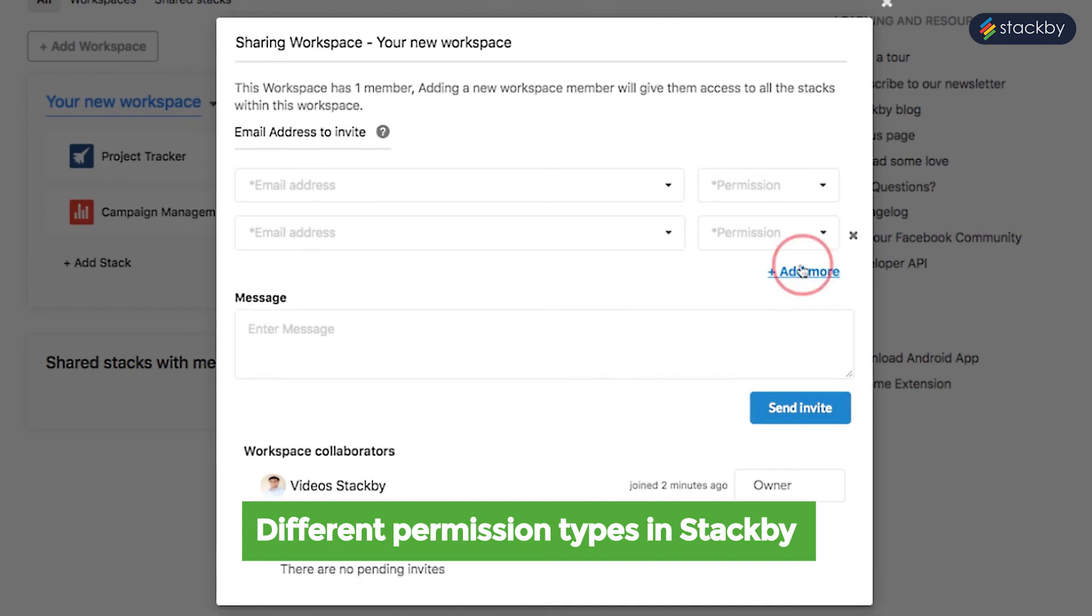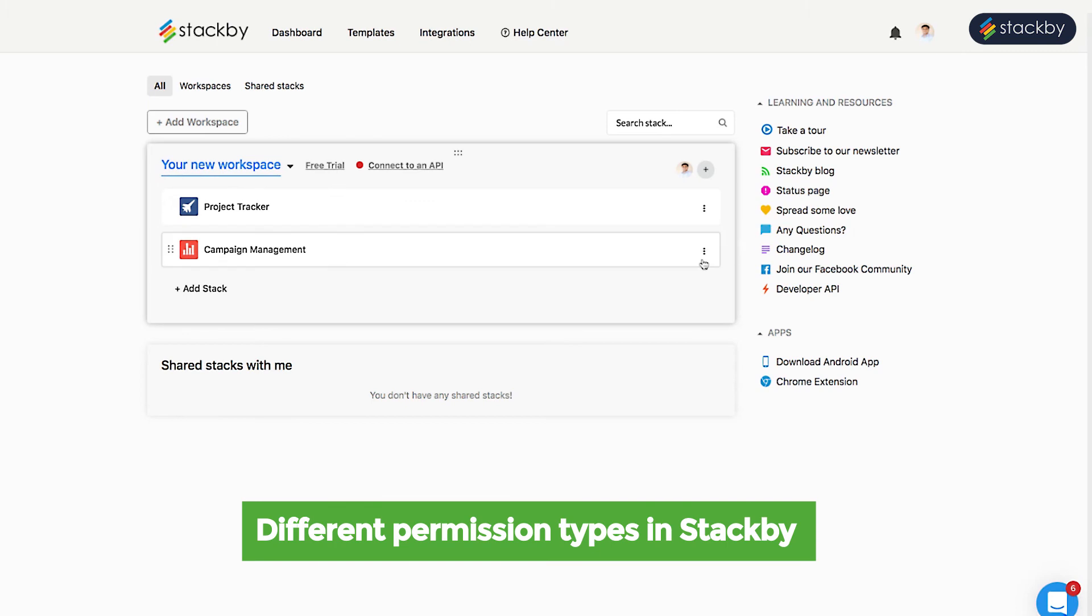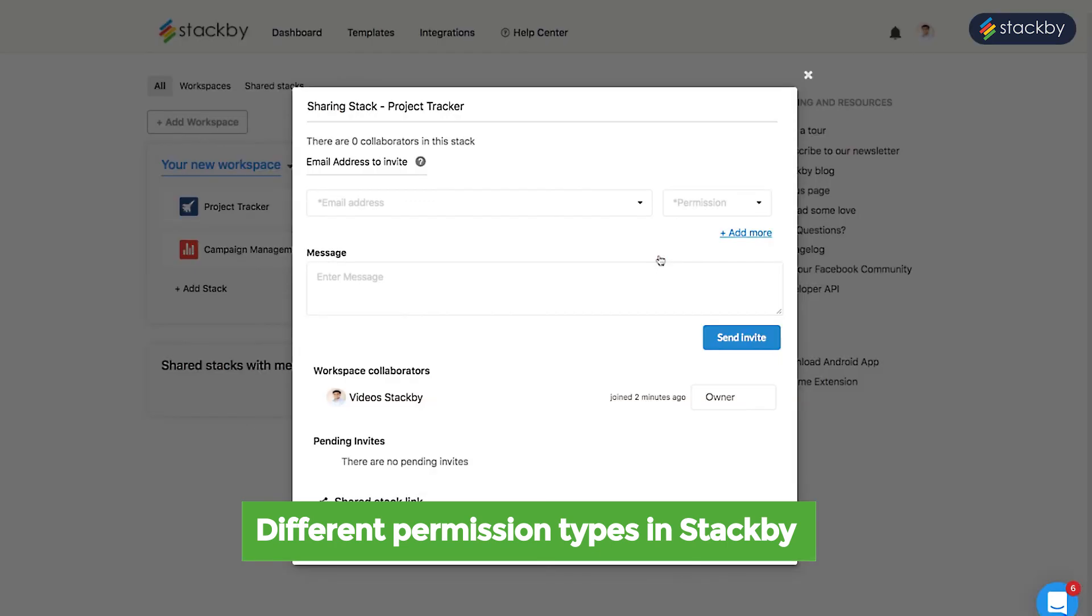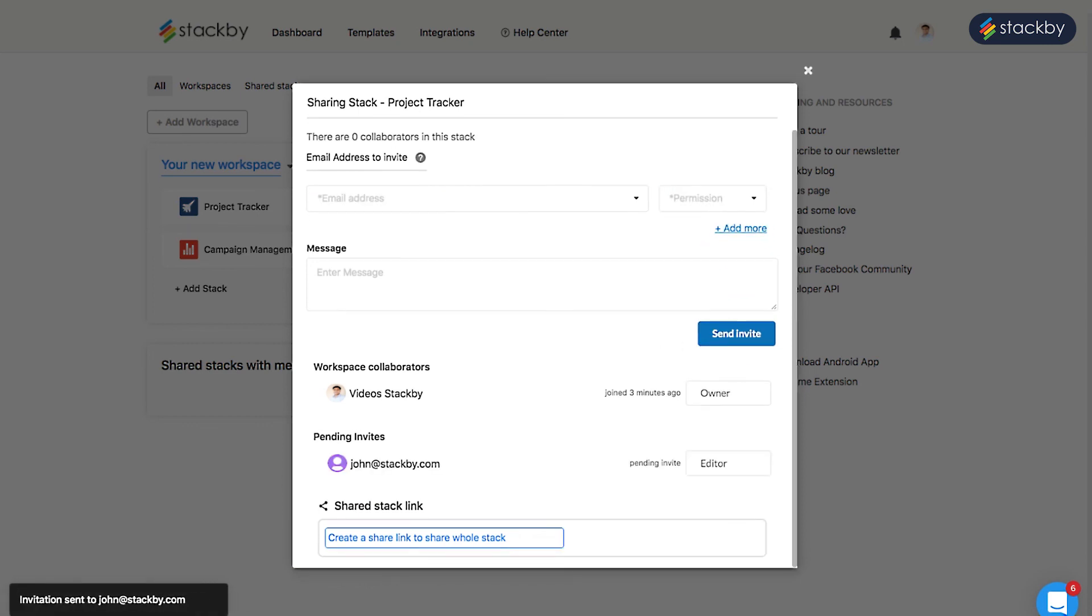You can add, remove, and set permissions at both stack and workspace level. This will help you get started with stacks and workspaces on Stackby. Go ahead and get your workspaces and stacks ready.